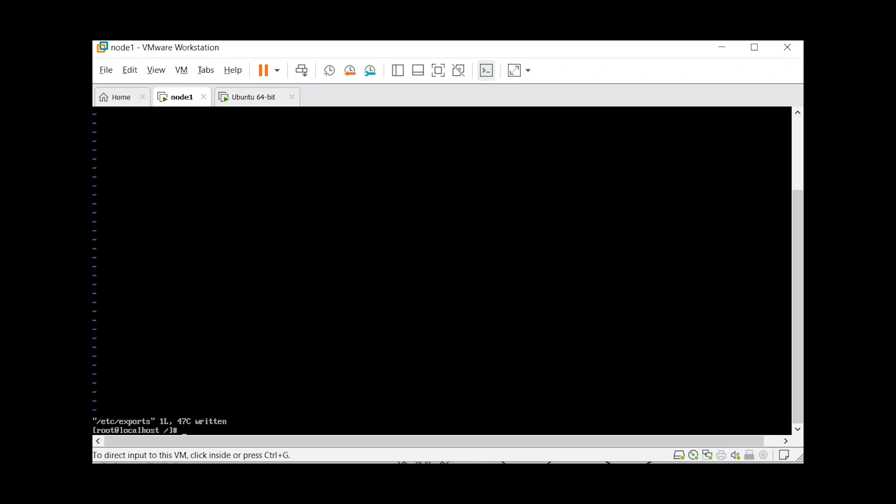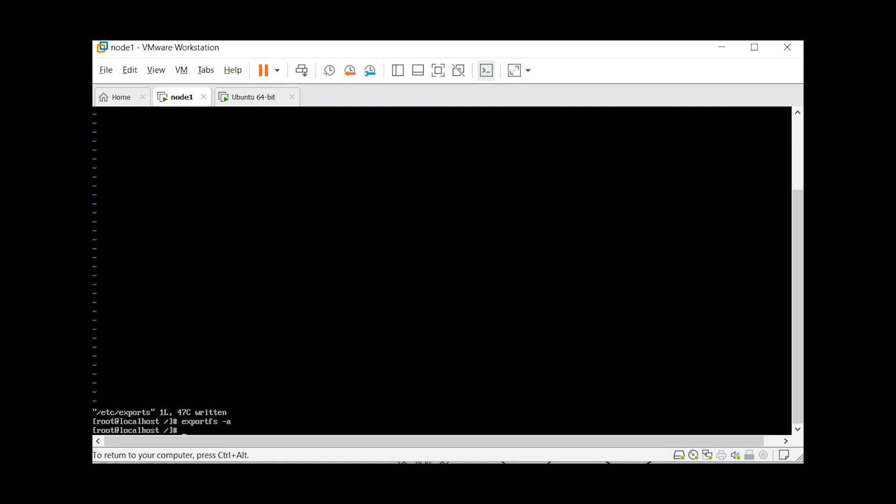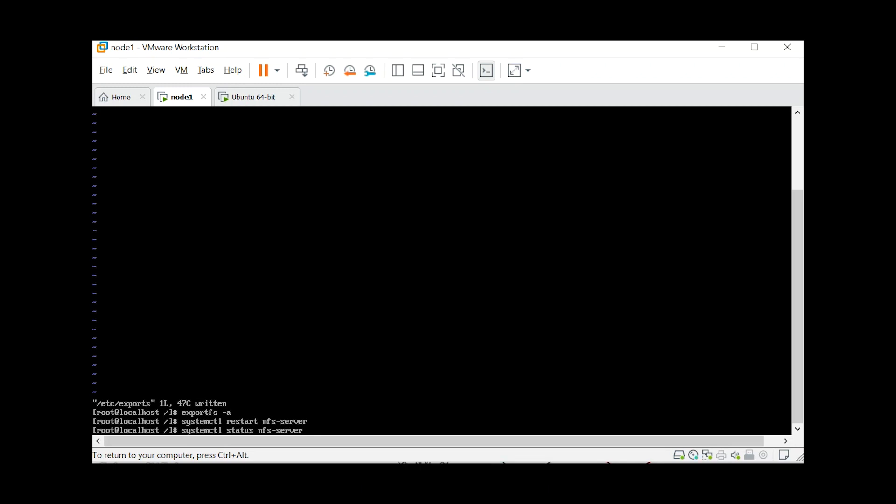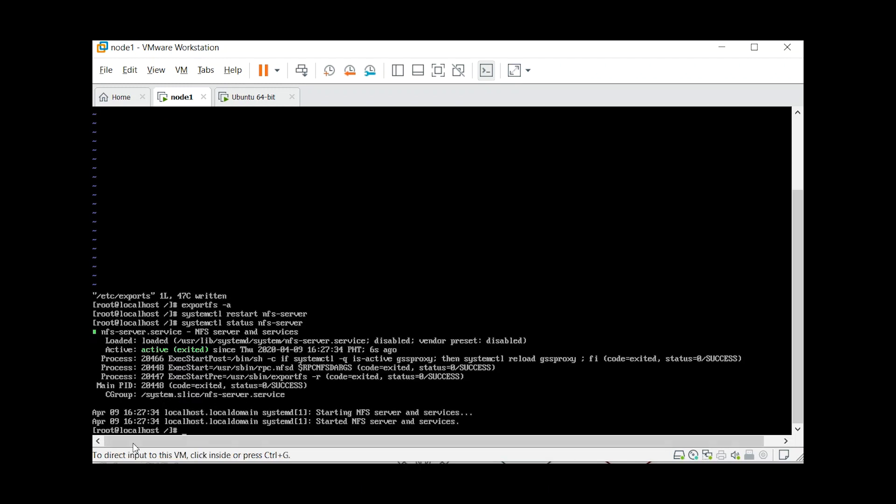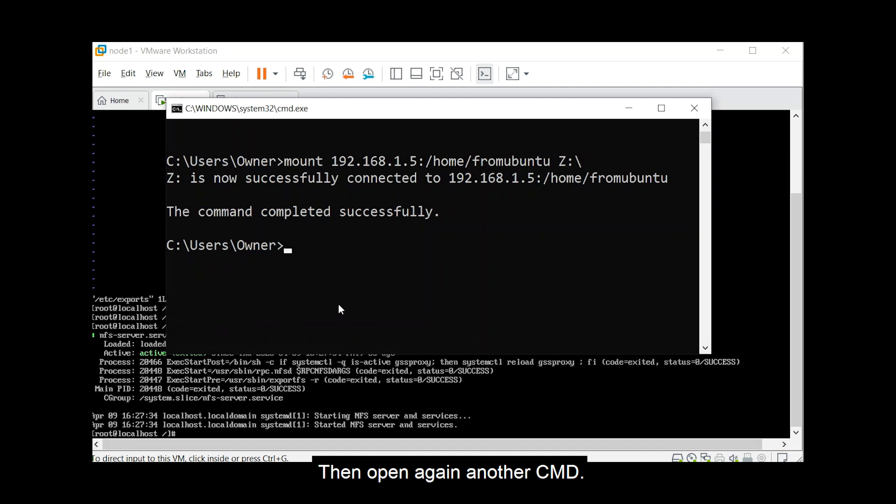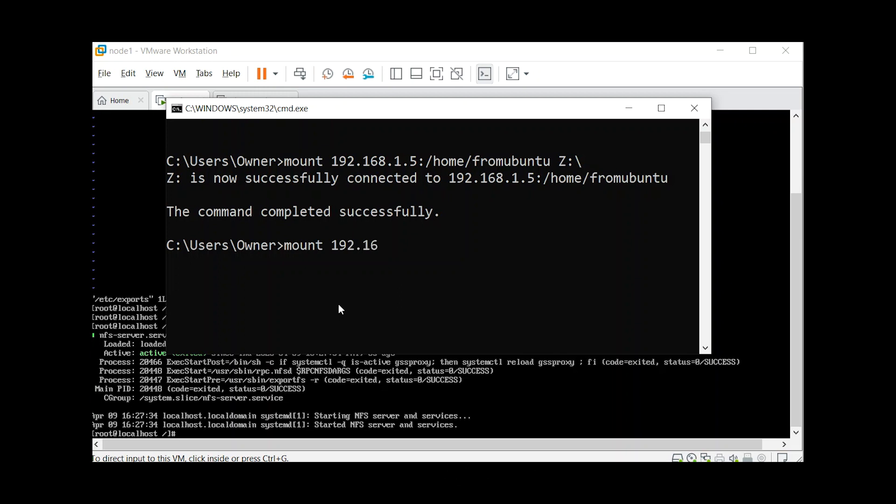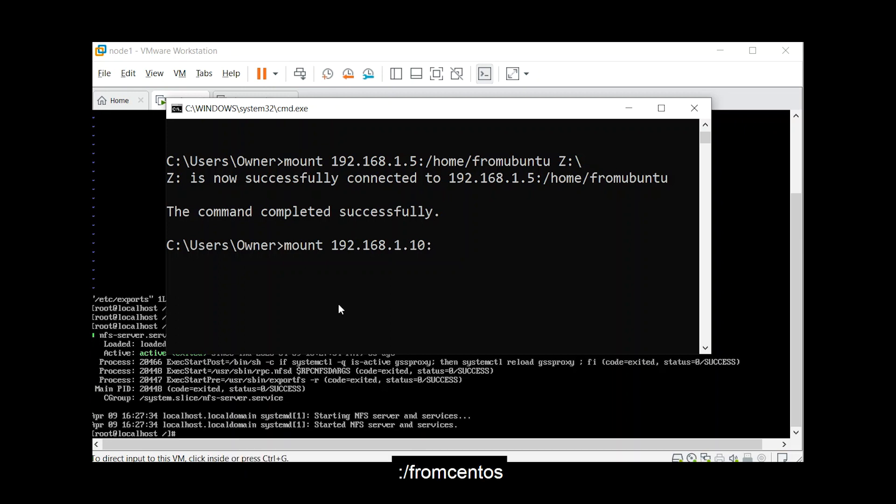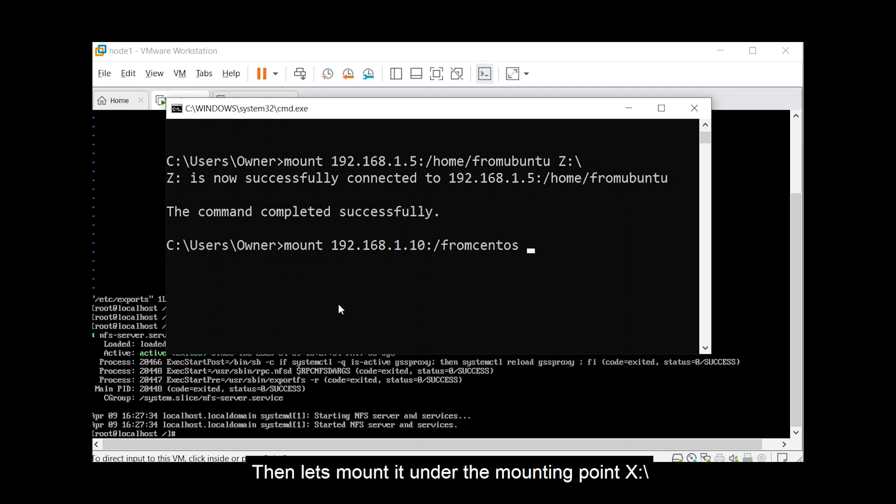Save it. Restart the NFS service, check the status, open again another CMD, then manually mount. This time it's 1.10, the IP address of our centos, colon slash from centos. Then let's mount it under the mounting point x.